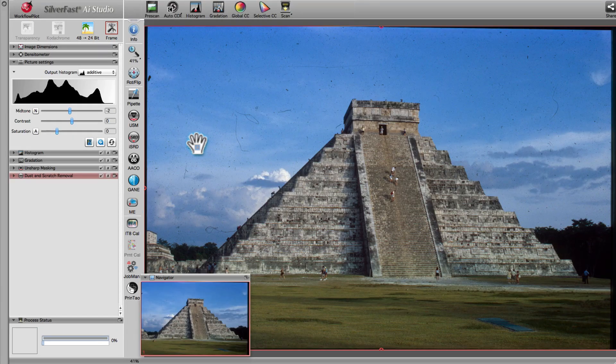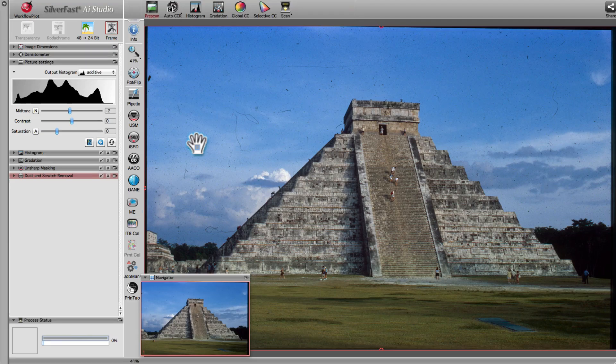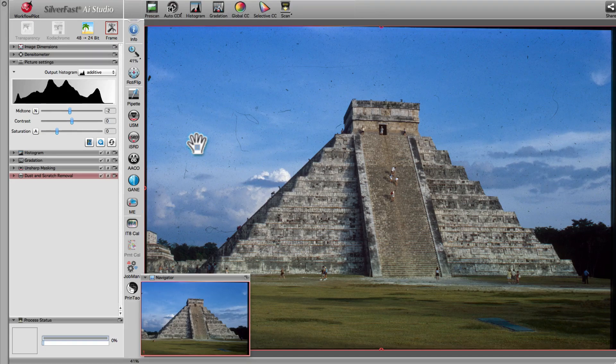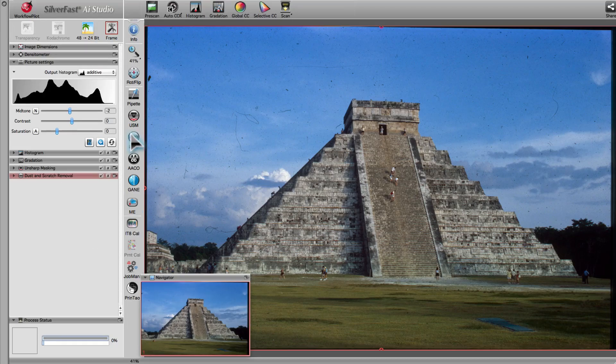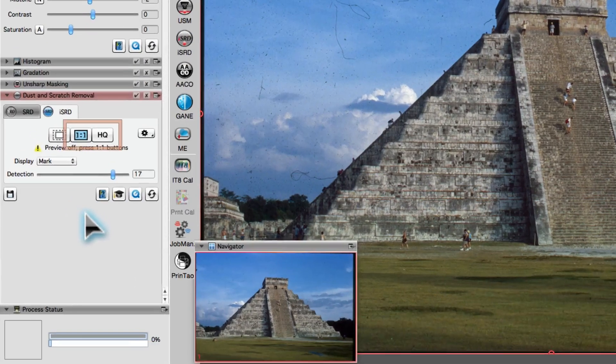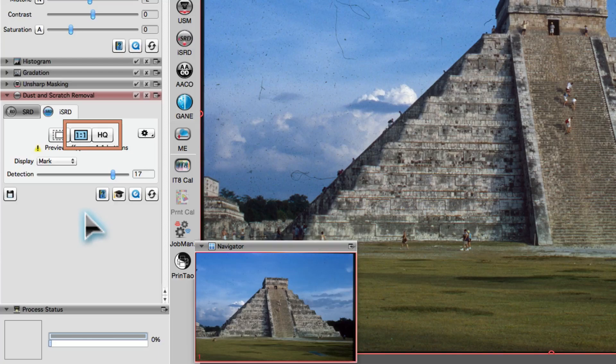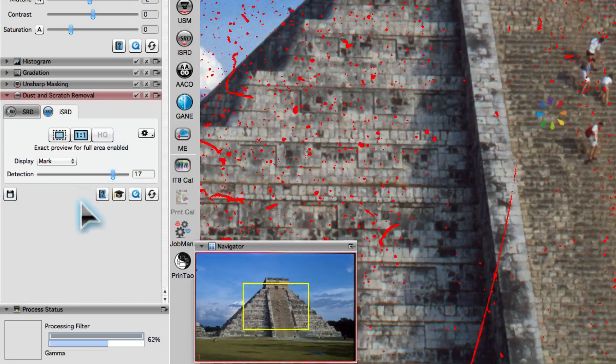We will demonstrate the general handling of tool palettes using SilverFast's powerful infrared-based dust and scratch removal tool, ISRD. The 1x1 preview and the high-quality preview show dust and scratches marked in red.